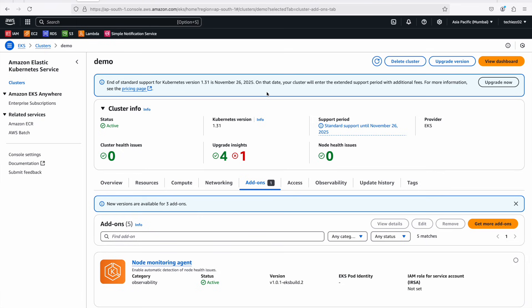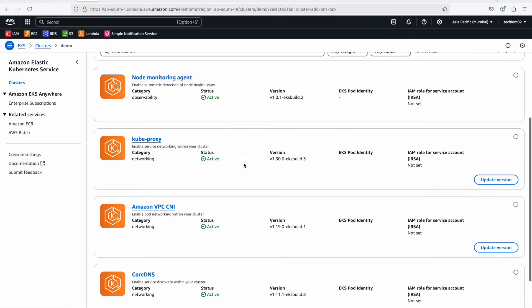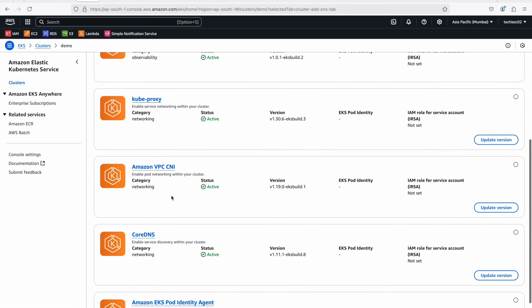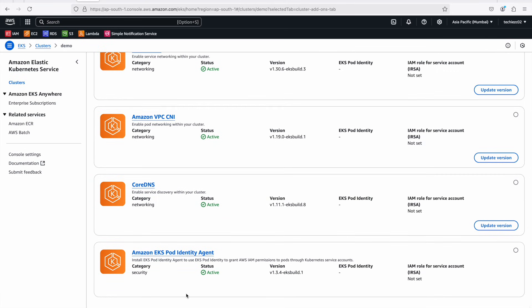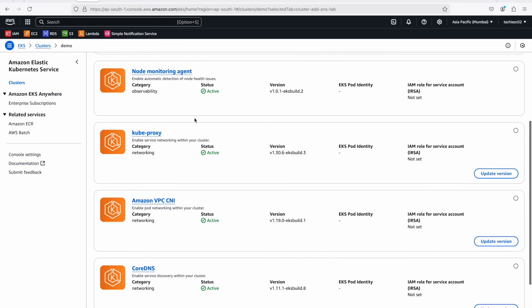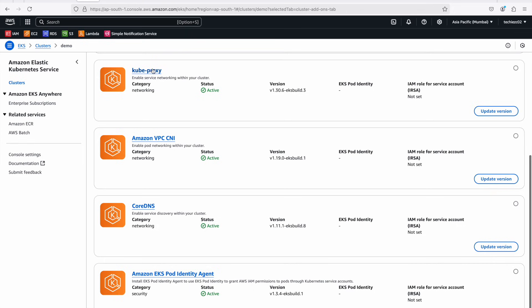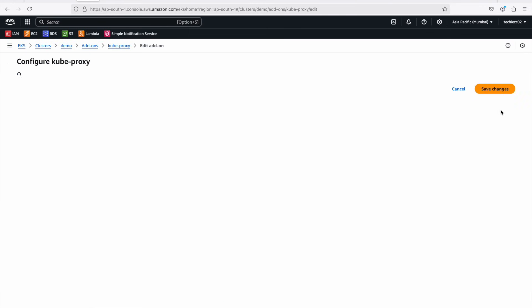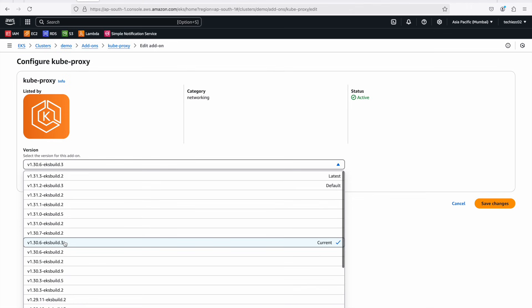When we created our cluster we configured add-ons: node monitoring agent, kube-proxy, Amazon VPC CNI, CoreDNS, and the EKS pod identity agent. These add-ons handle things like service discovery, service networking, and pod networking, and they also need to be upgraded to match the latest Kubernetes version. The upgrades are needed mainly for kube-proxy, VPC CNI, and CoreDNS — node monitoring agent and pod identity agent are not showing an upgrade notification.